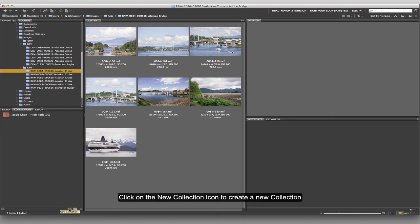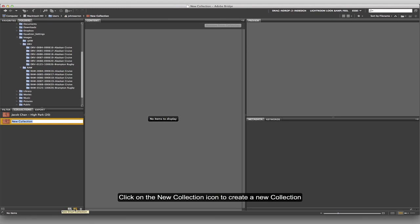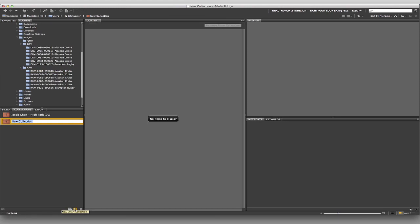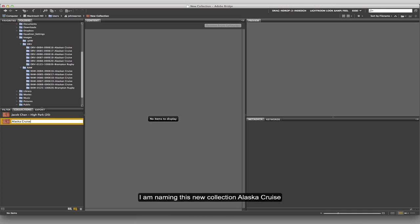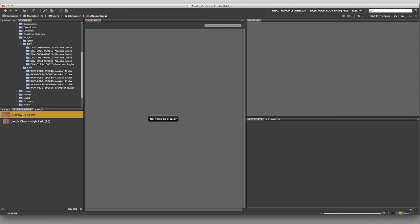First of all, what I want to do is create a new collection. I click on that and now I get the opportunity to give it a name. I'm going to call this 'Alaska Cruise.' Hit the Enter key, and because of alphabetical ascending/descending order, we end up with it placed accordingly.